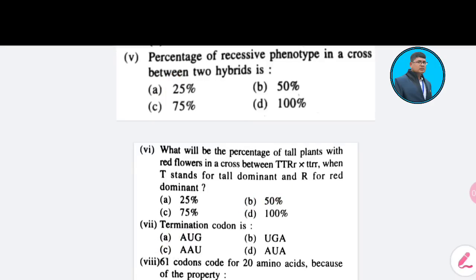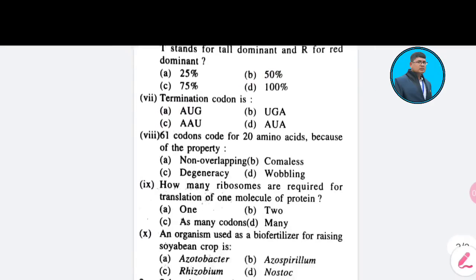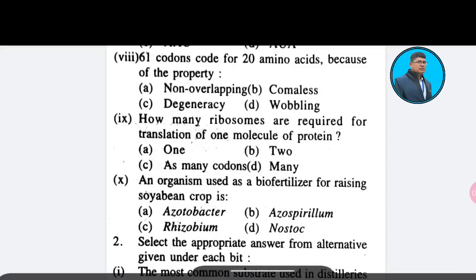Eighth question: Why is it that codons can code for 20 amino acids because of the property — Option A: non-overlapping; Option B: commaless; Option C: degeneracy; Option D: wobbling. The correct answer is Option C — degeneracy.